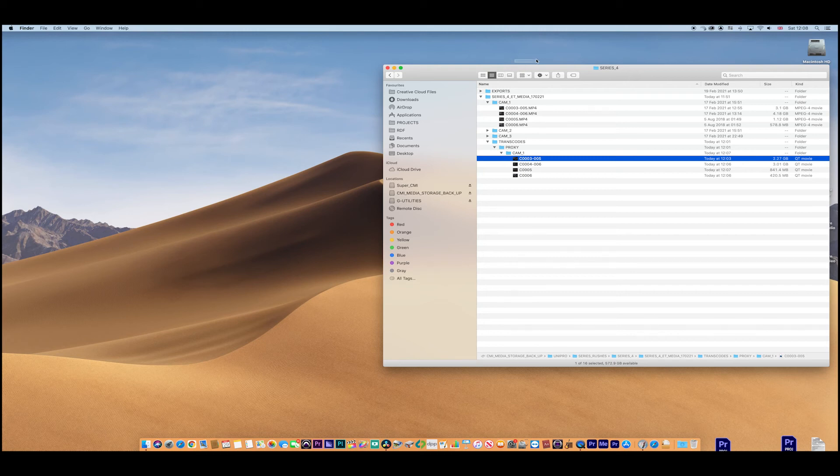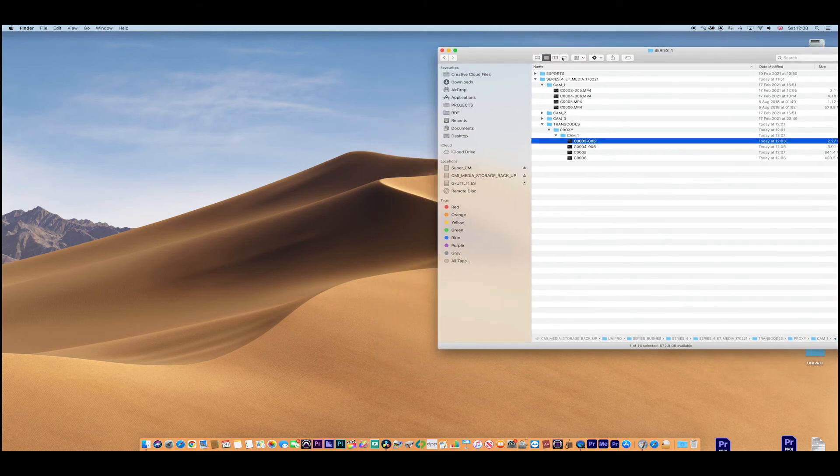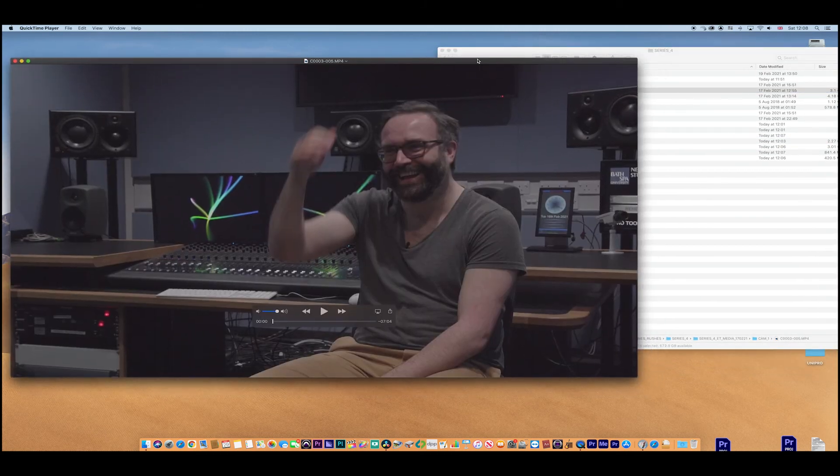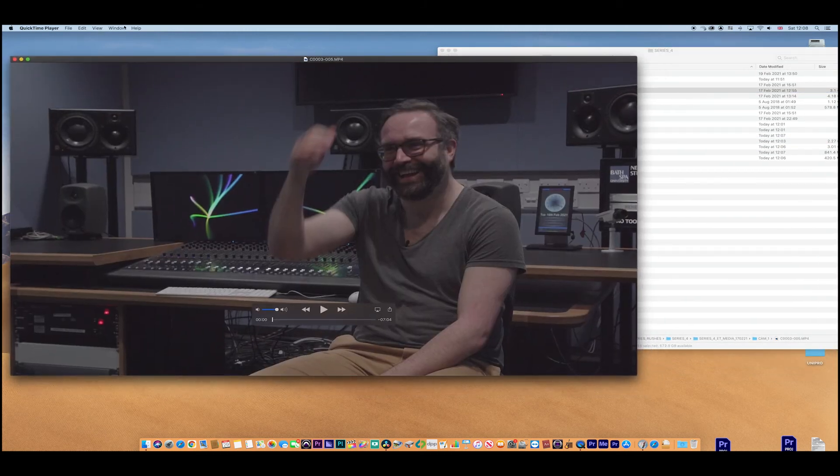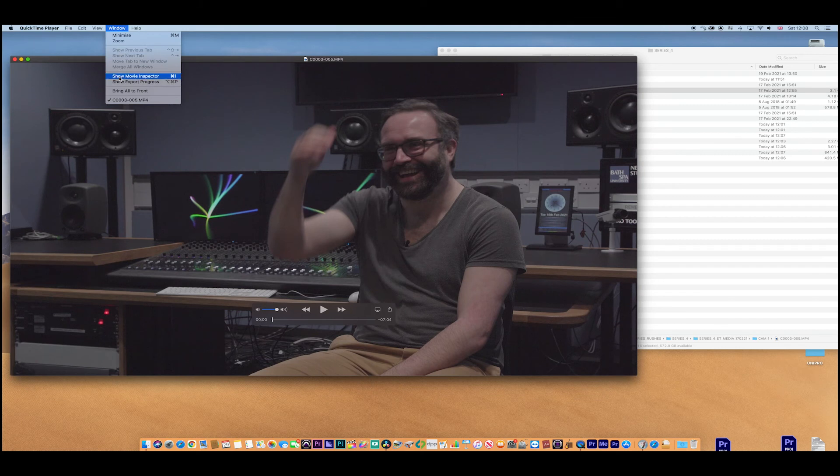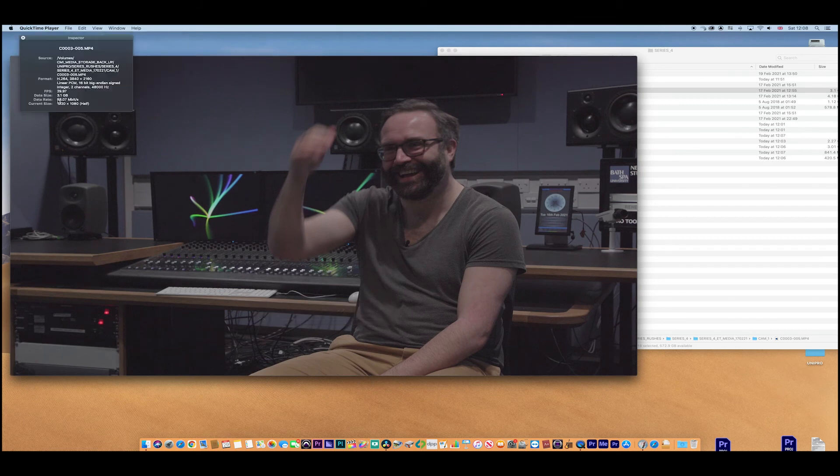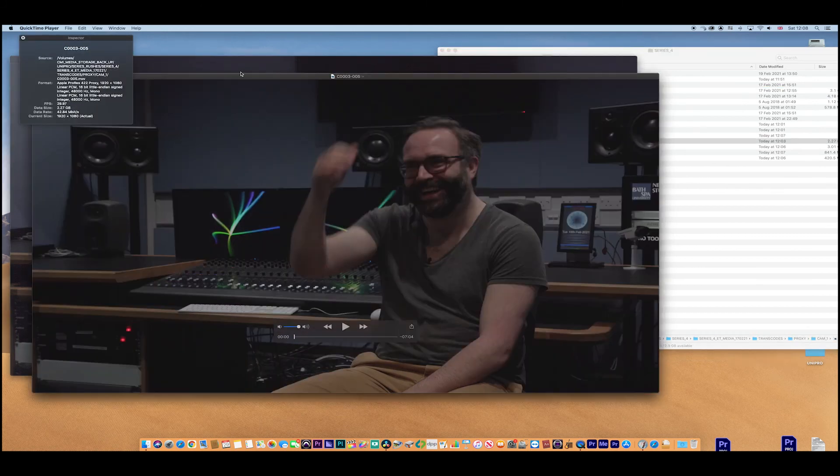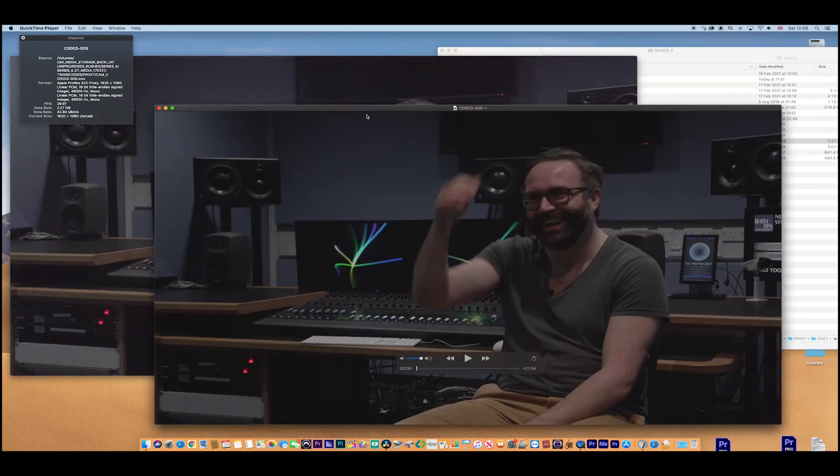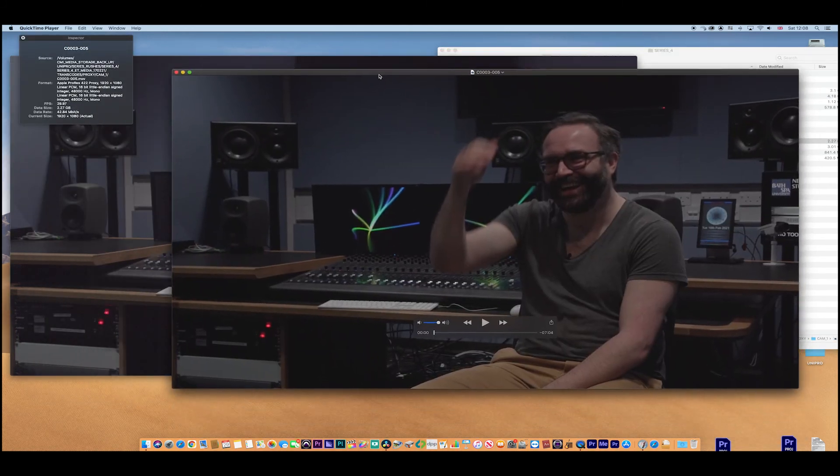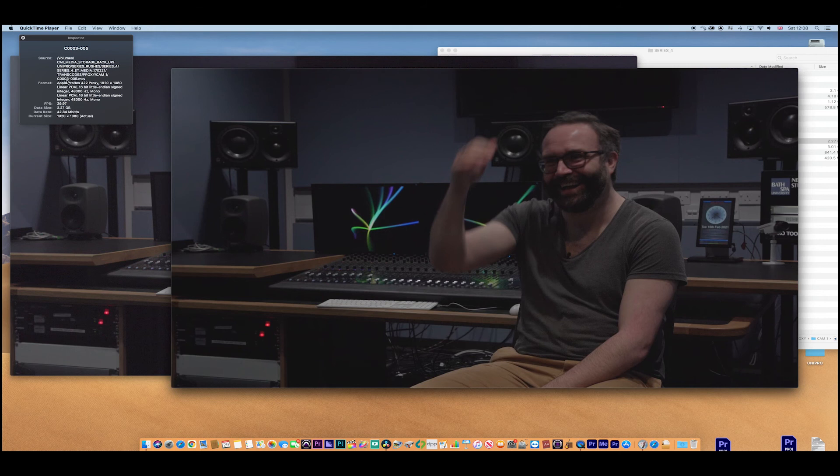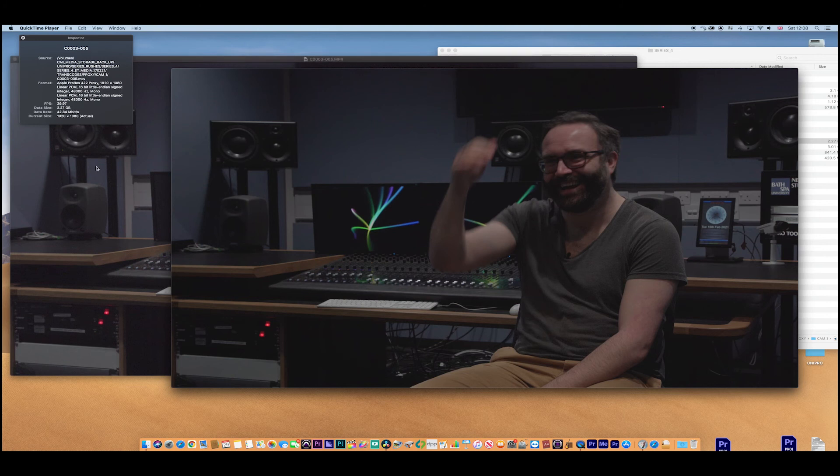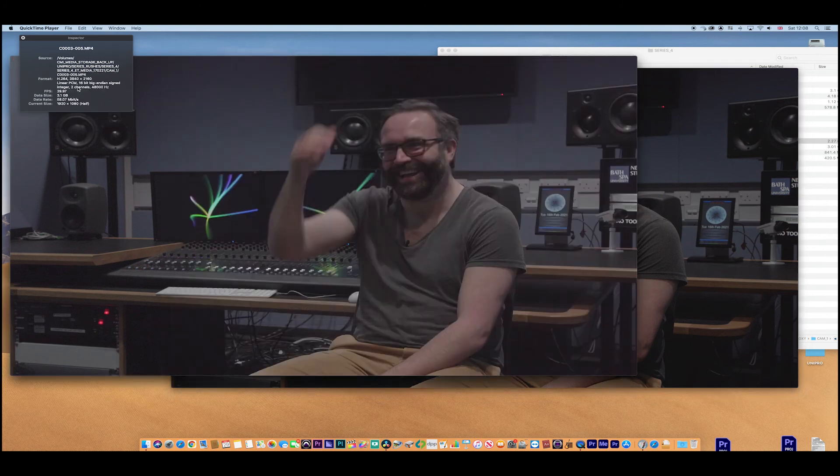So if we were to open up this clip here, this is the original 4K. Go to the Movie Inspector. There we go. UHD. Good. And we open up the duplicate. You can see that this duplicate is now ProRes 422 Proxy, HD. And this one is the original H.264 UHD.